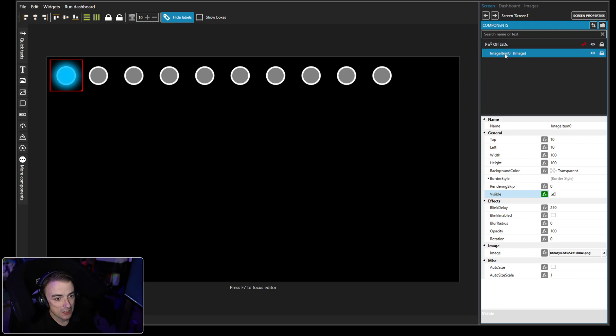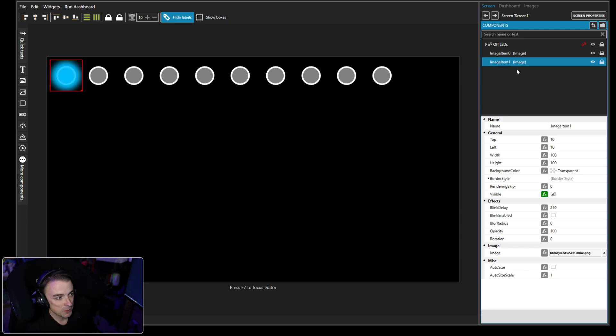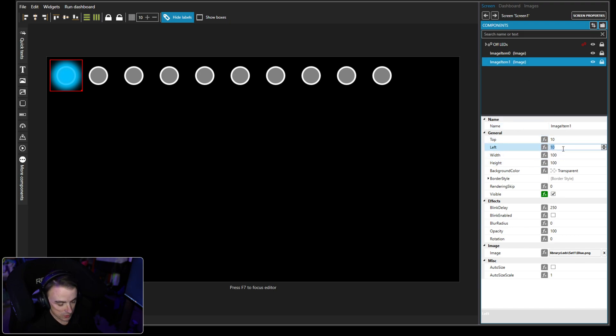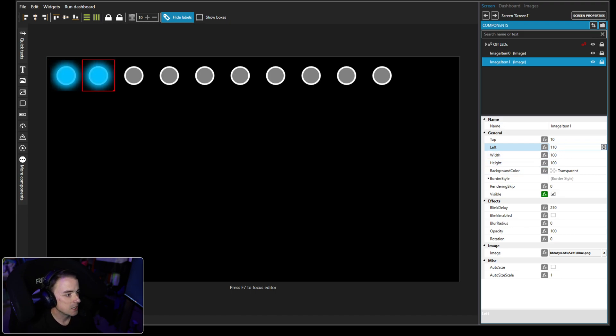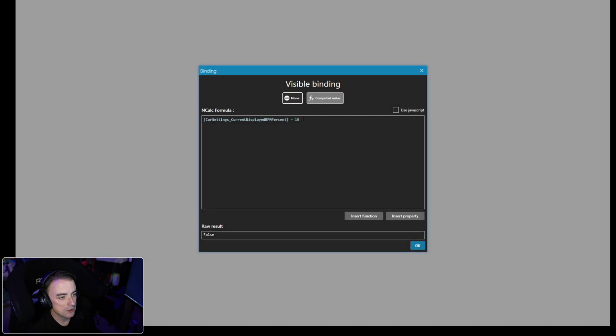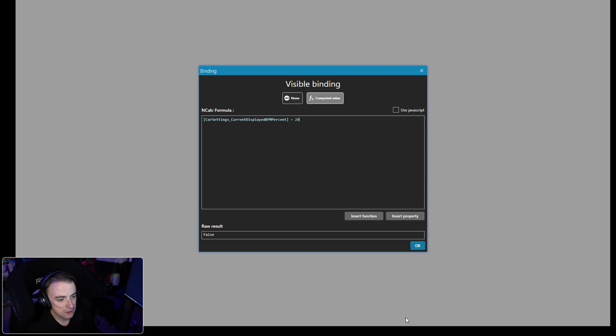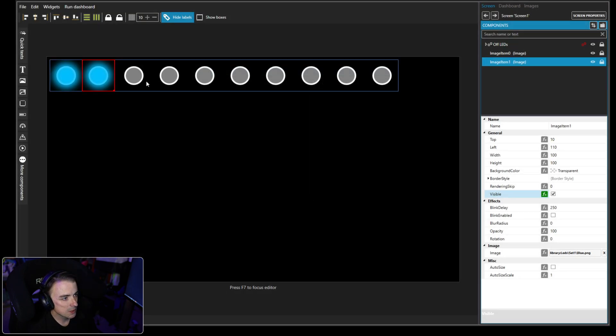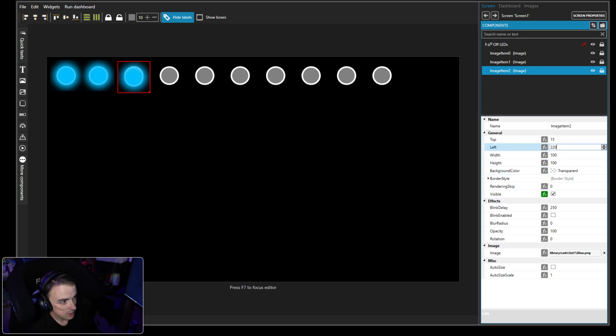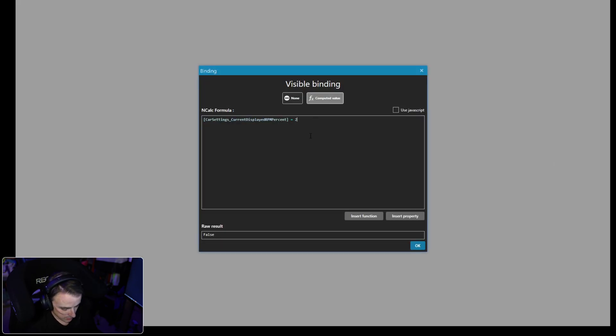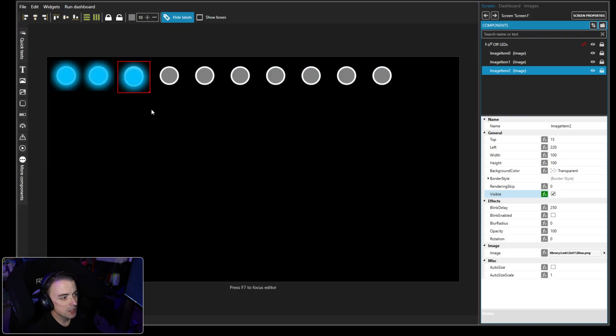So now when your RPM hits 10%, regardless of what car or what sim you are in, that blue light is going to kick on. Now we're going to add a second one, copy and paste. On image one, we want to move this one over to 110, and we want this one to come on when it's 20%. And we're going to copy it and paste it again. This one we're going to move to 220, and we want this one to come on at 30% and so on and so forth.